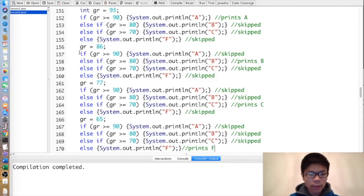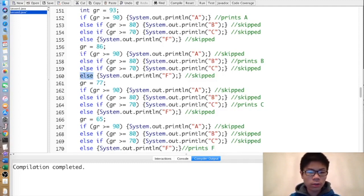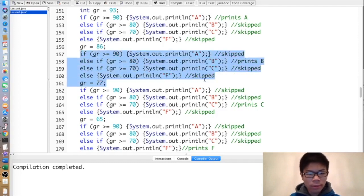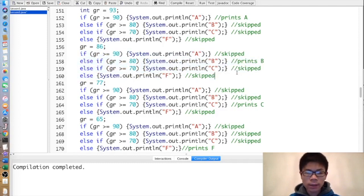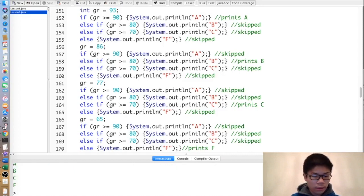Note that when we have this if, else-if, else-if, and else structure — or any number of else-ifs in between — only one of them can be executed. The output is shown below: A, B, C, F.